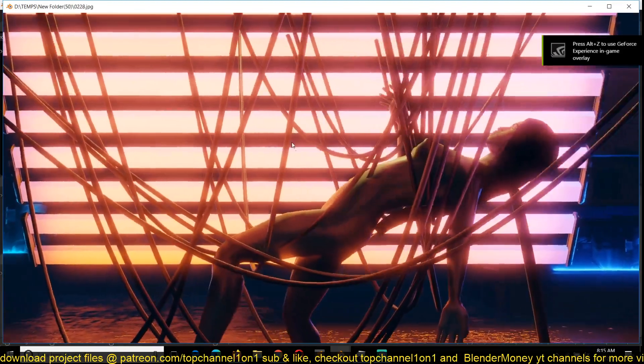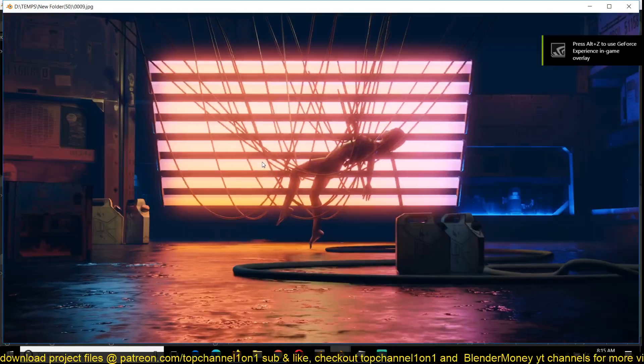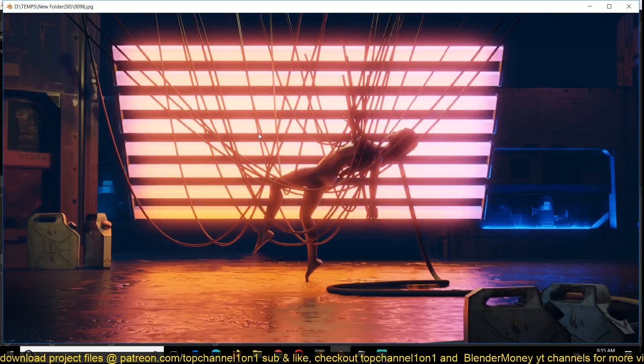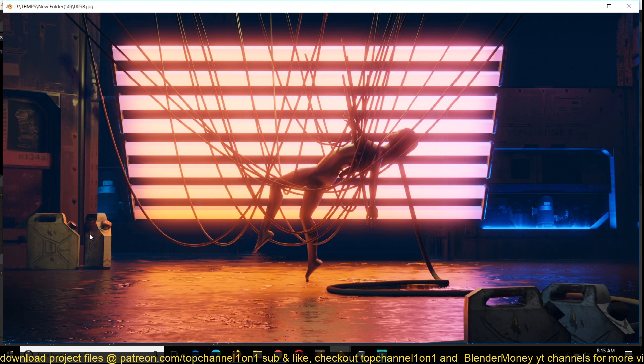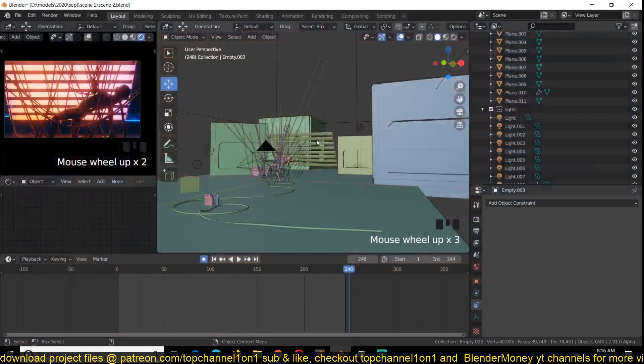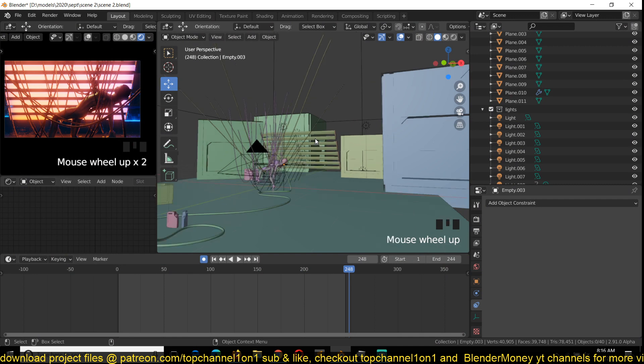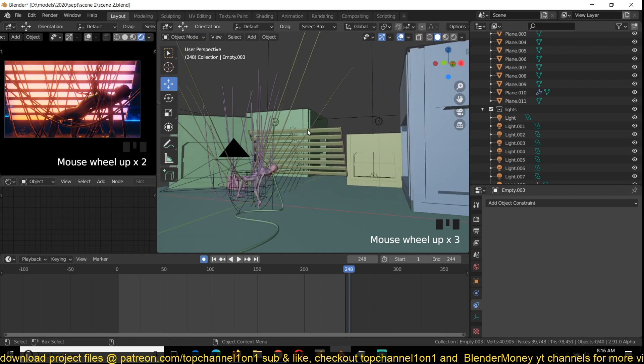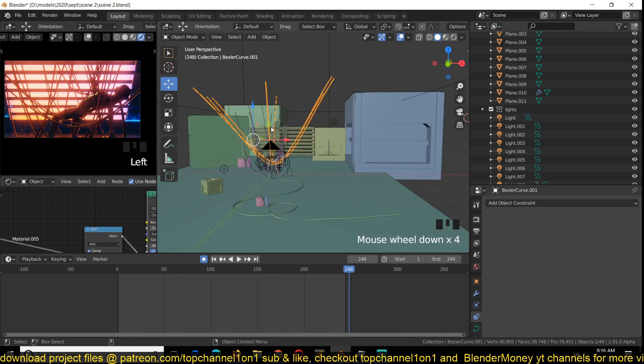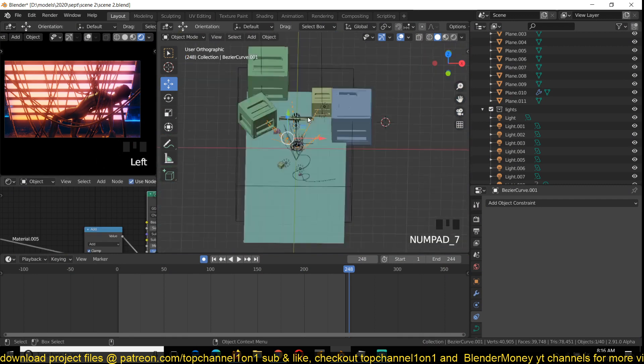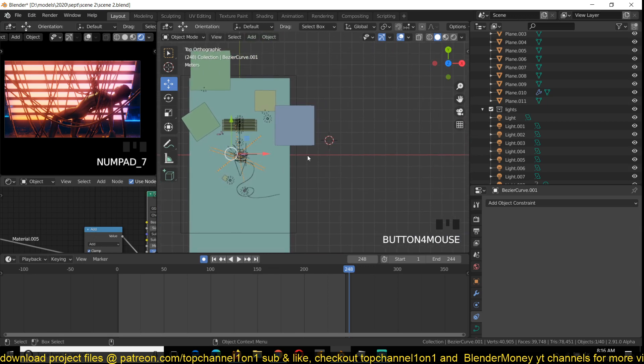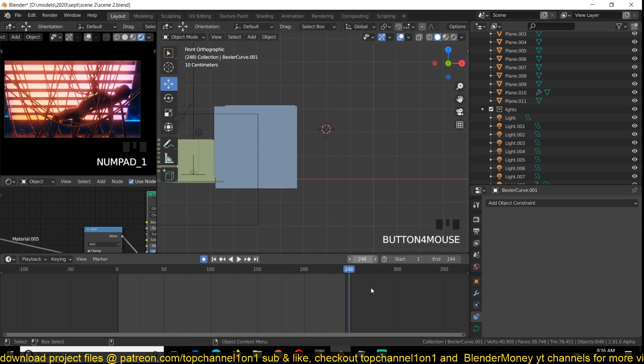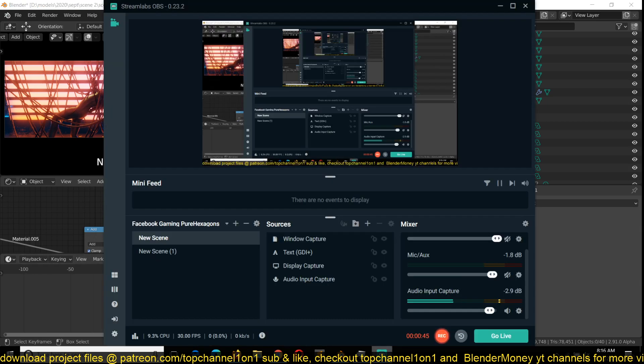This is what we're going to be doing. If you actually want to see the entire time-lapse of the entire process of how I created this scene, you can go to my second channel, Thistle Channel 101, and I have the time-lapse there. This is just going to be a quick tutorial on how to make these swinging ropes. So let's get started with that.